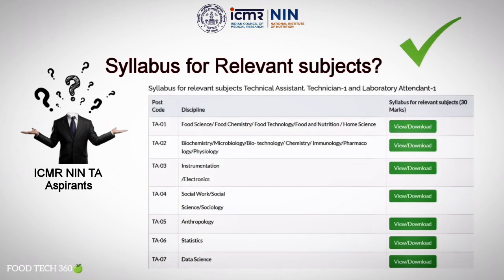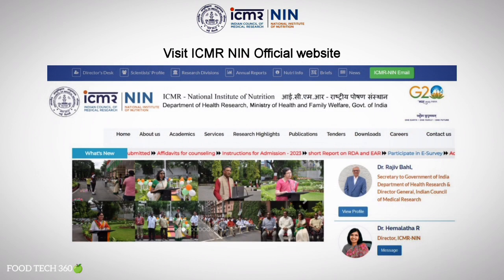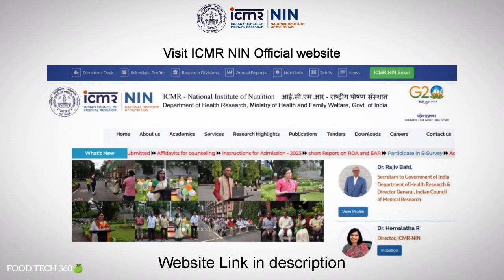ICMR-NIN has recently updated the detailed syllabus for relevant subjects for all disciplines on their official website. To download the relevant subject syllabus of your discipline, go to the ICMR-NIN official website — the website link is given in the video description as well.